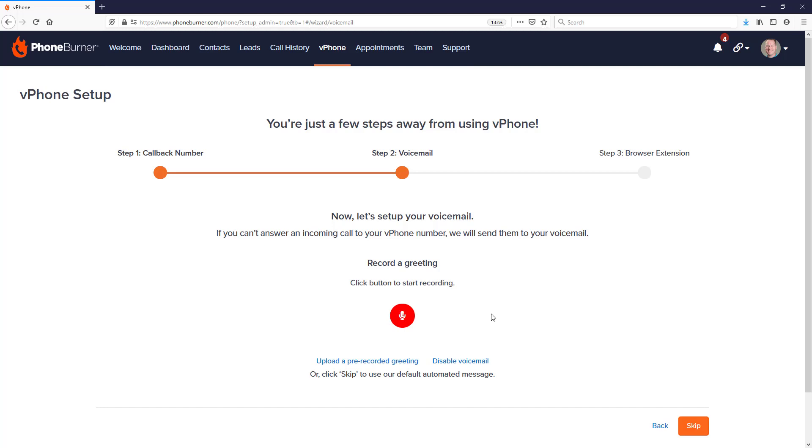Now in most cases, you're going to record this greeting or configure your voicemail greeting when you're setting up vPhone the very first time. So on step two, when you're setting up vPhone,